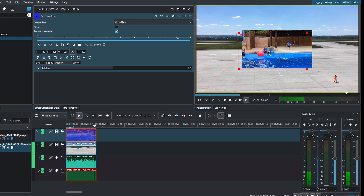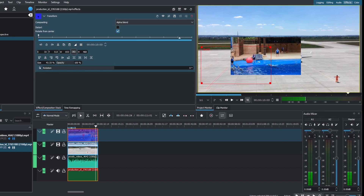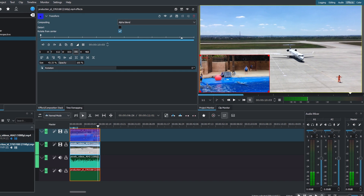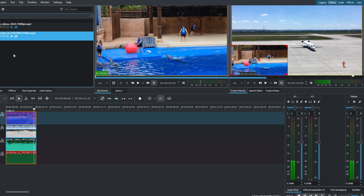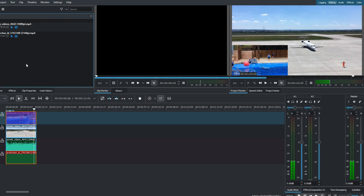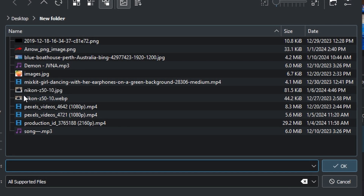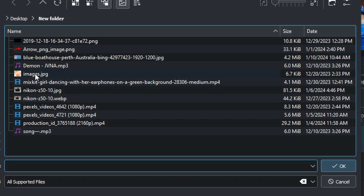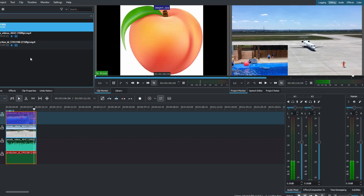If you have a picture to overlay, import it into Canelio and place it on a higher video track — track 3. Apply the transform effect to adjust its position and size.